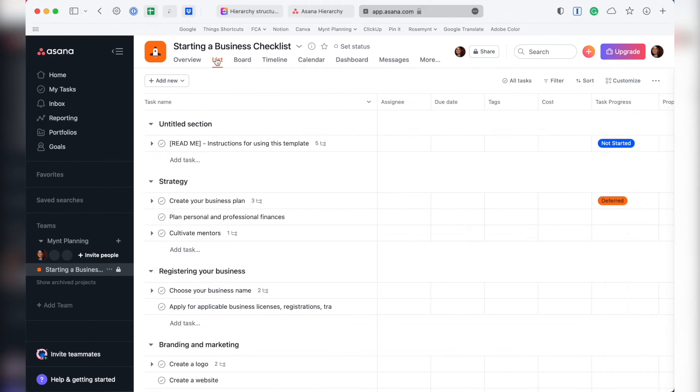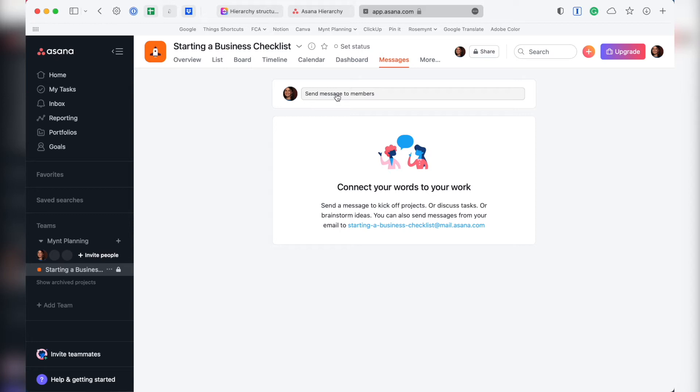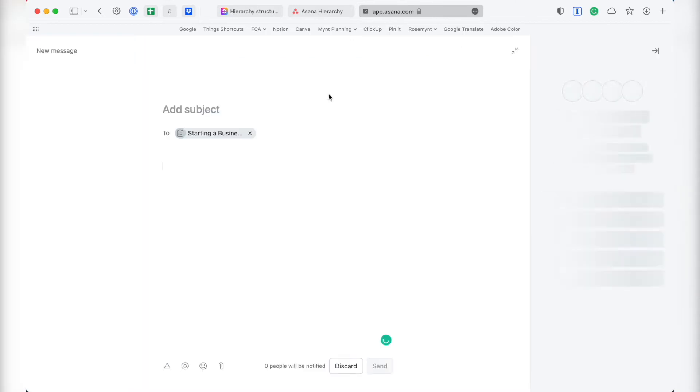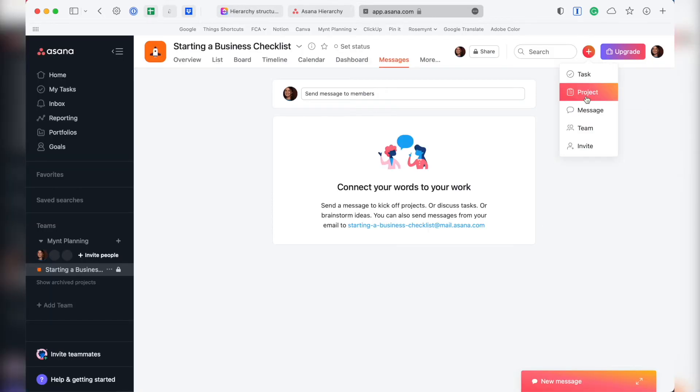First, in Asana, we have messaging. I found the messaging options in Asana much more useful than in ClickUp, especially when collaborating with freelancers or clients. You can easily send messages on the project level, the team level, or just one-on-one for things that aren't related to the context of a project or team.